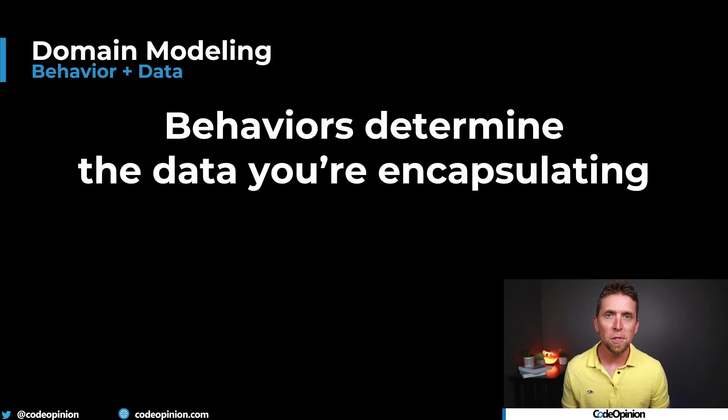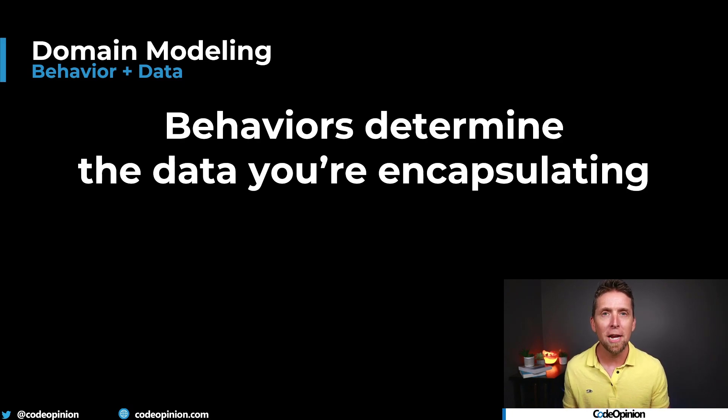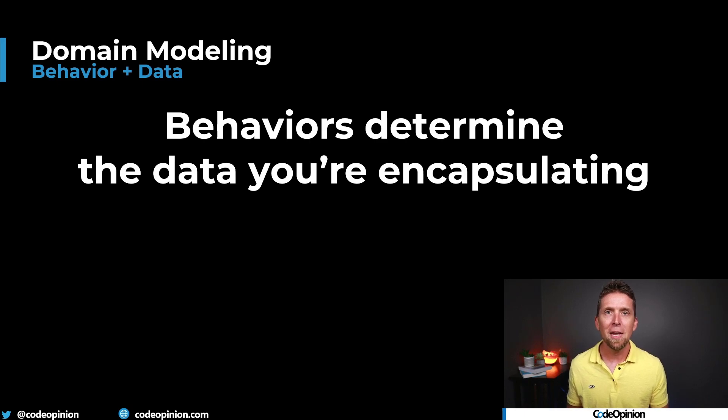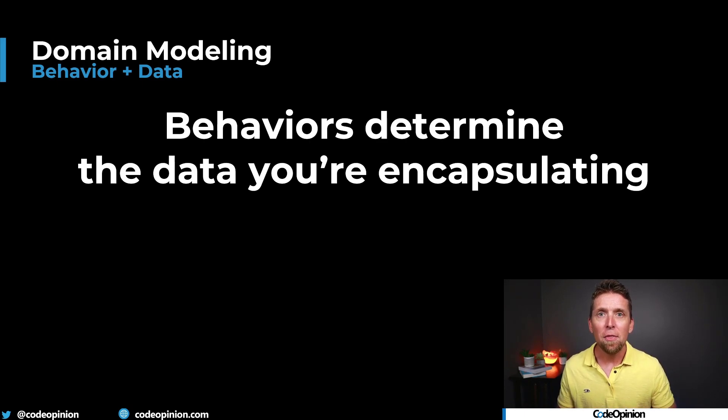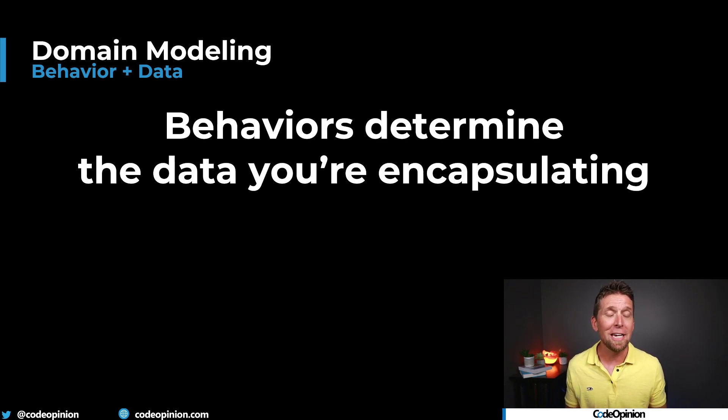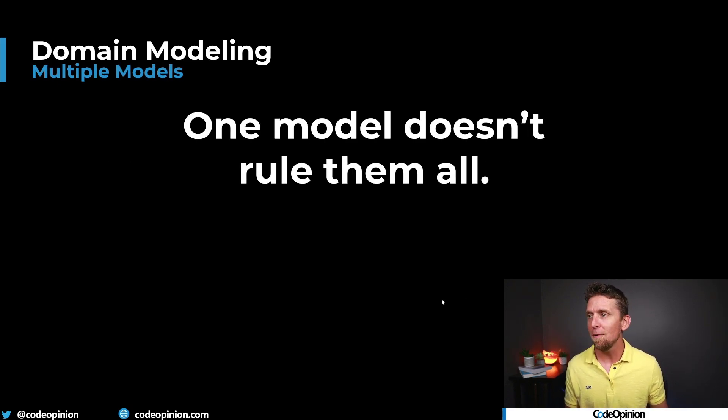Now there's three things I want to focus on. The first being behaviors determine the data that you're encapsulating. When you realize what the behaviors that you're exposing, then the data behind that, then you can start to realize what the formation of what an aggregate might look like and if you even need one. Define what those behaviors are.